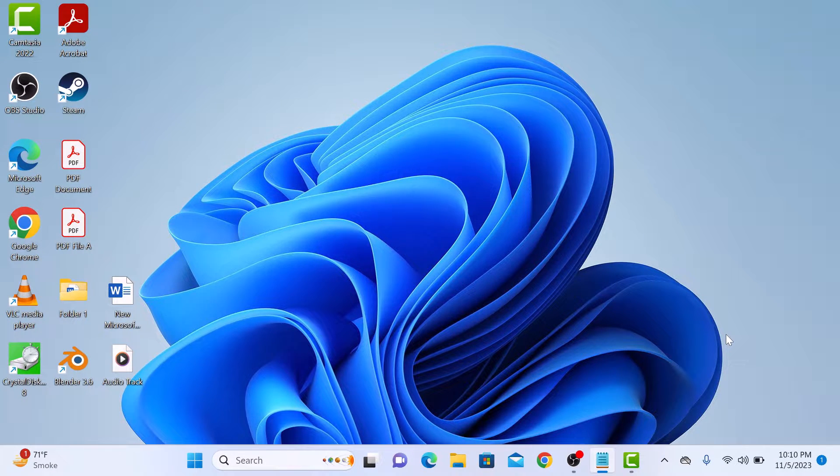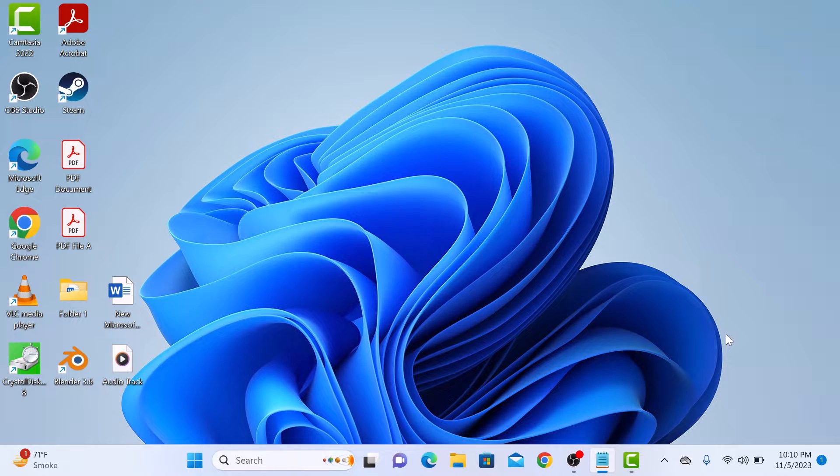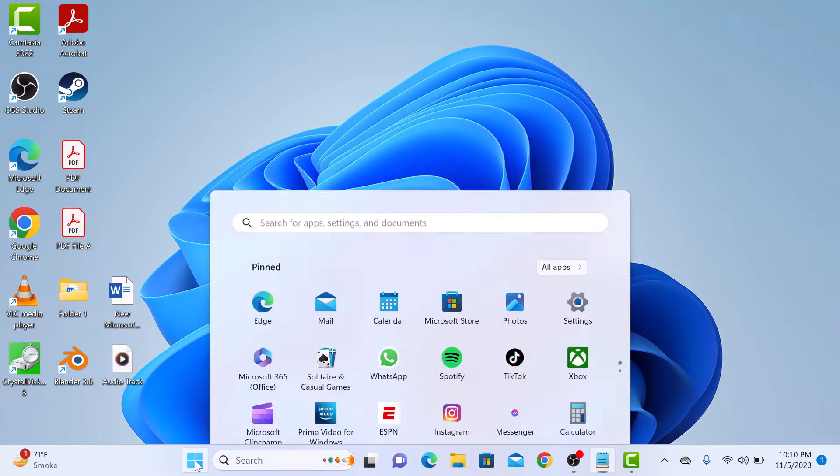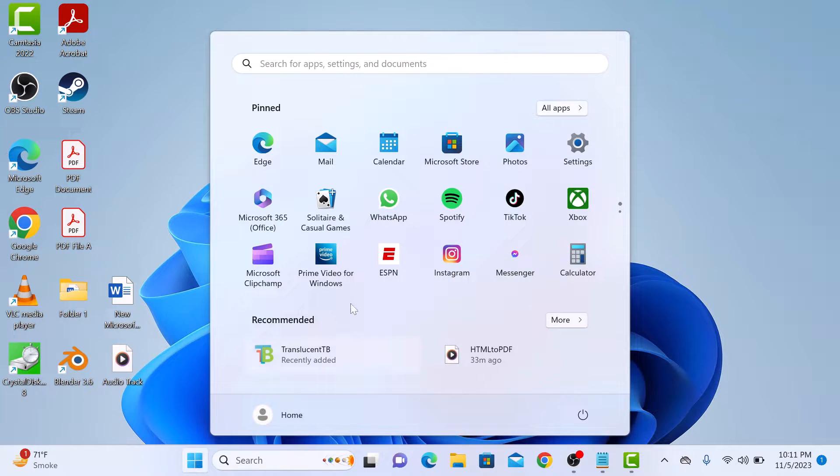To uninstall an app that you have installed from Microsoft Store, open the Start menu by clicking on the Windows icon in the taskbar. Now click on the Settings icon from the menu.